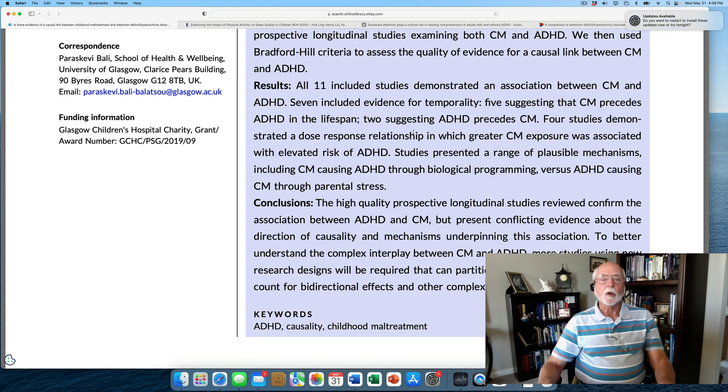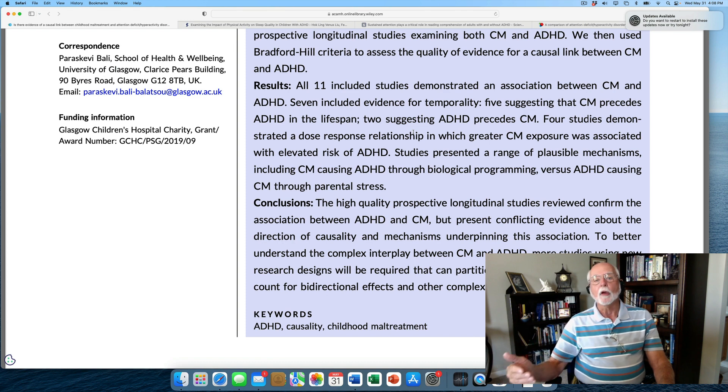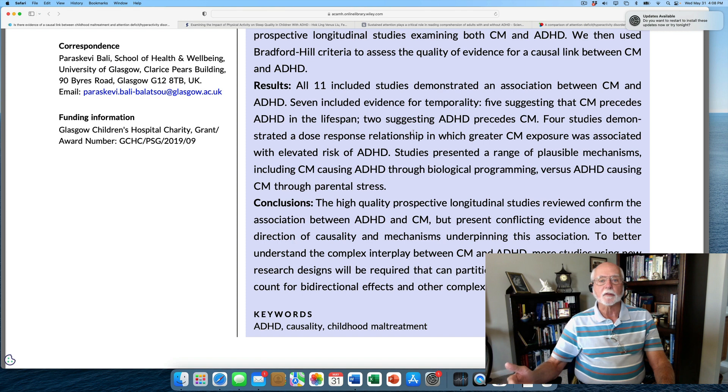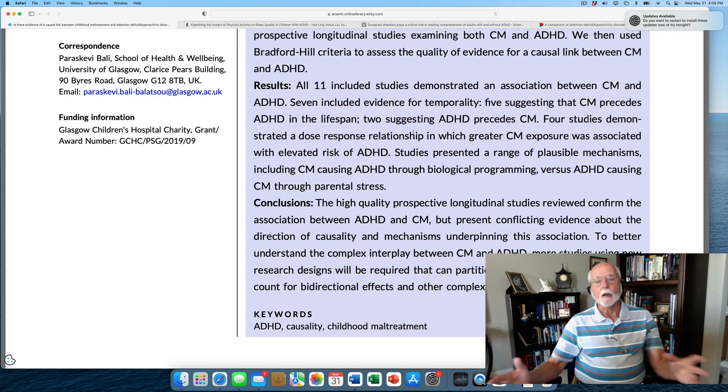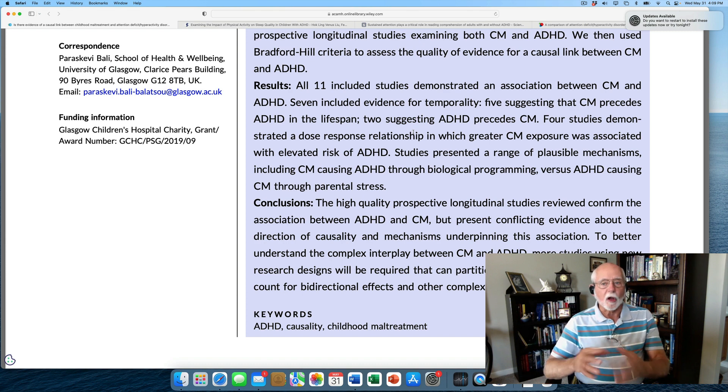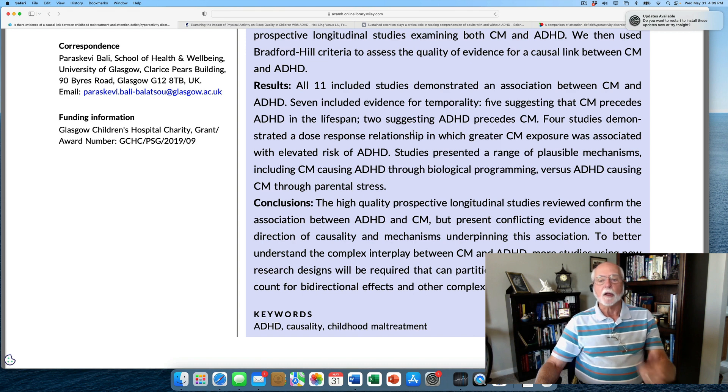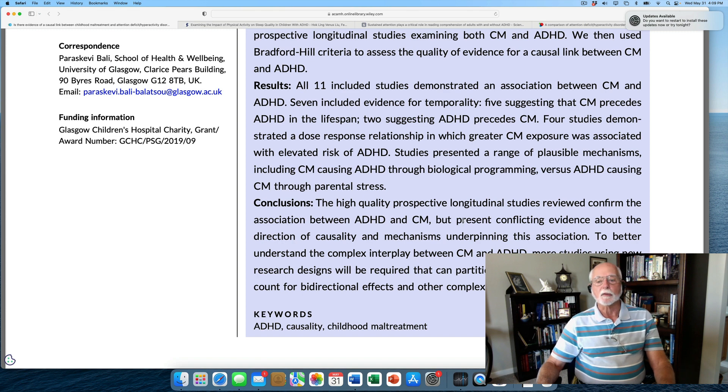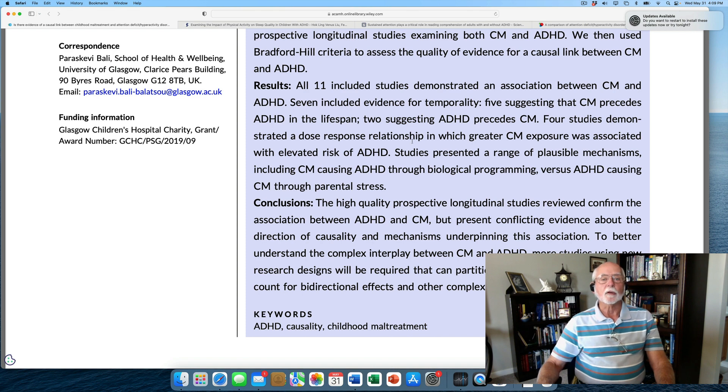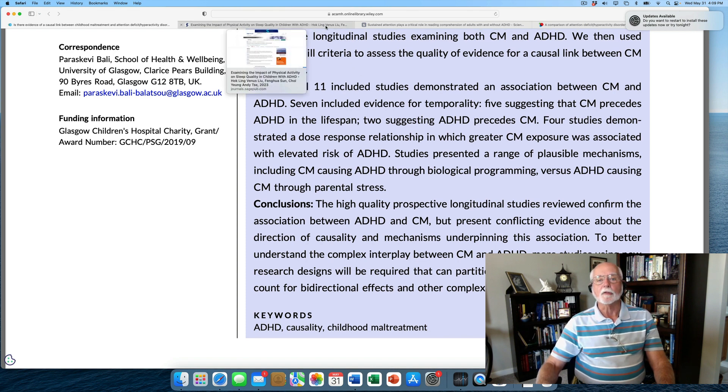So, until we get more longitudinal studies that are genetically informed, meaning they control for the degree of the genetic relationship or risk for ADHD between the parent and the offspring in these studies, it's going to be very hard to disentangle this relationship of ADHD and childhood maltreatment. And the authors go on to point out that there's just a lot of conflicting evidence and interpretation of causality here that needs to get sorted out in future research, particularly research that's going to involve the role of genetic risk.